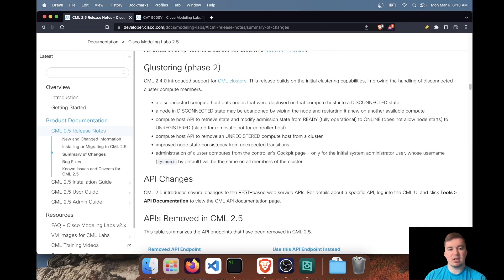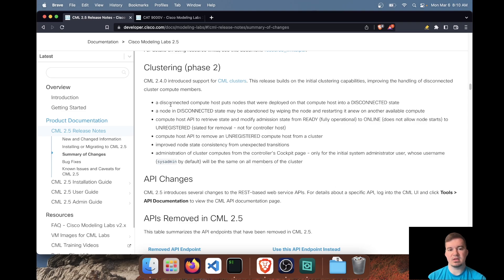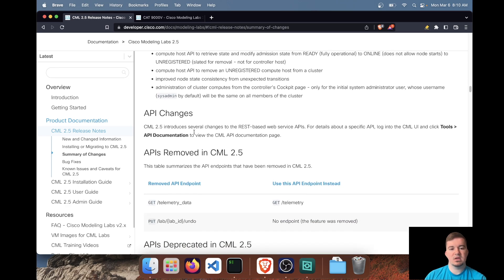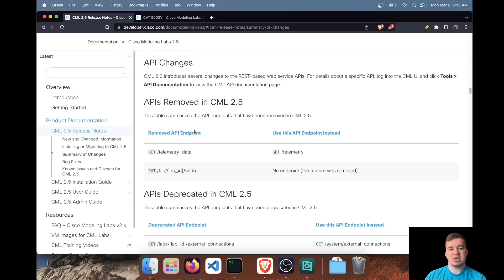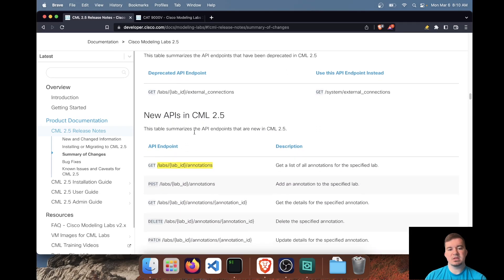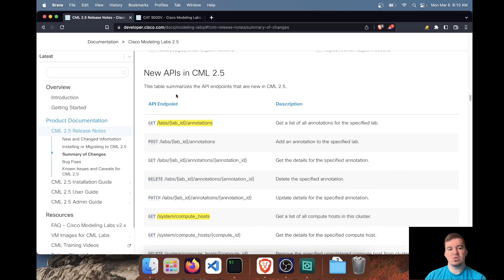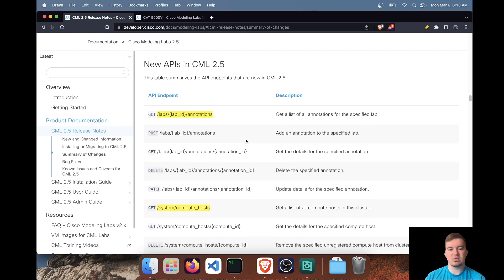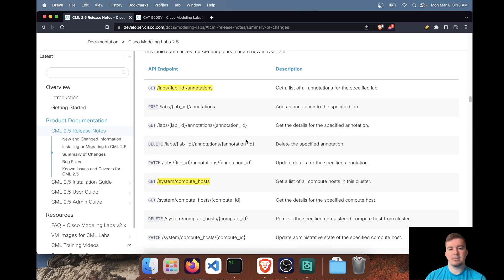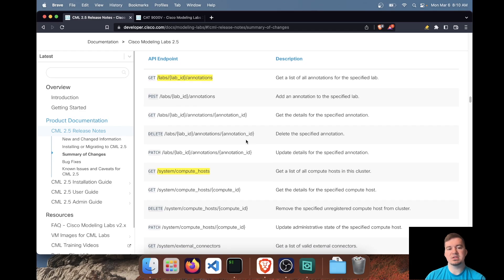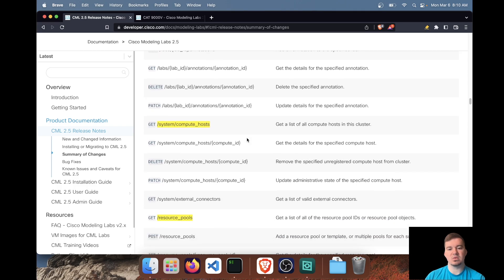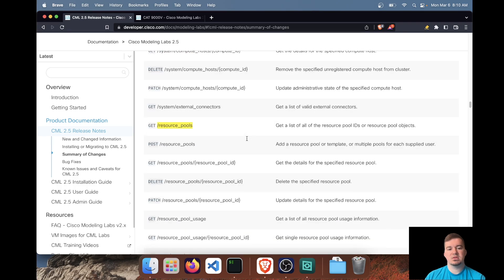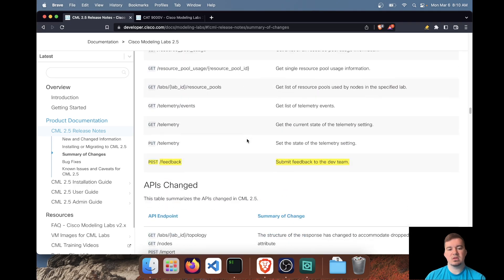A few other updates: clustering. I didn't really highlight anything here because I personally don't have a CML cluster in my home lab. But I believe this has some improvements for the enterprise version. API changes. I highlighted over some of the new APIs and that basically is for all the new features that I just went through. So just wanted, the key point here is you can make these changes through the UI or the REST API as well.